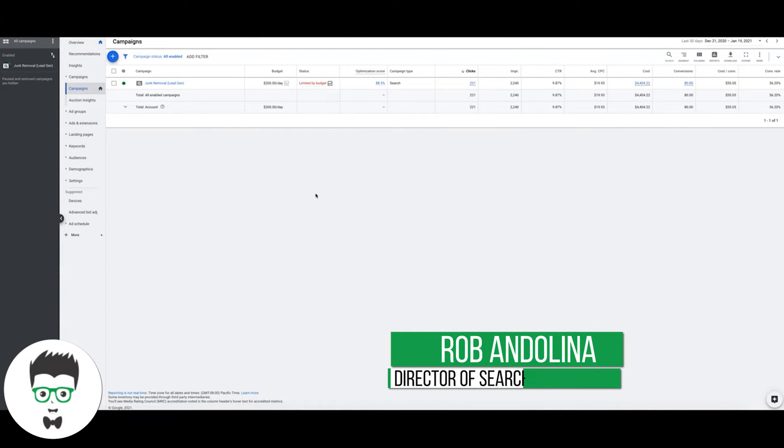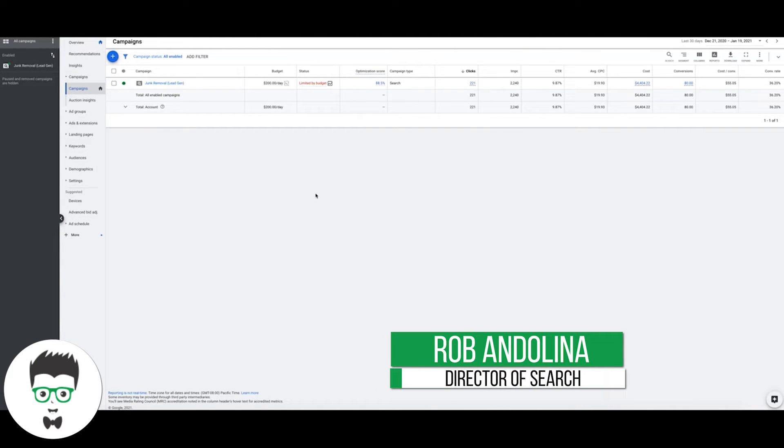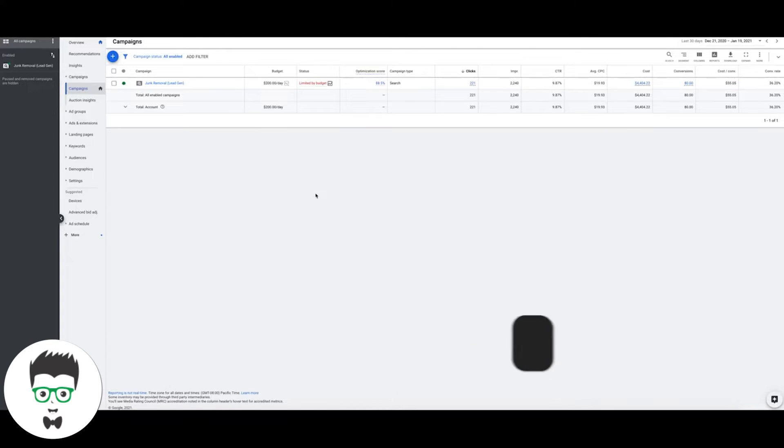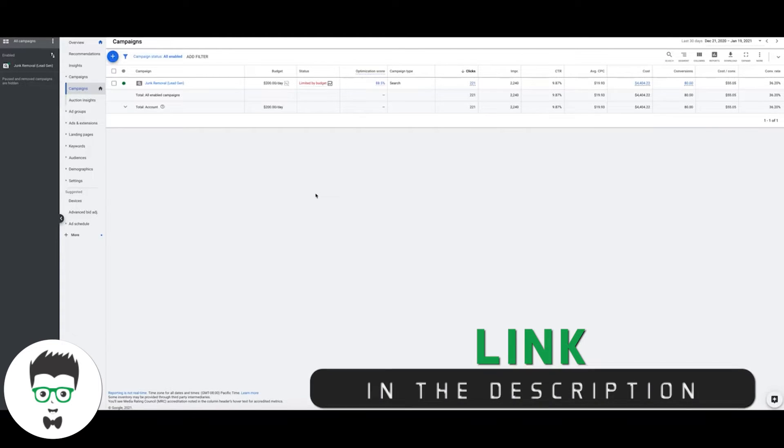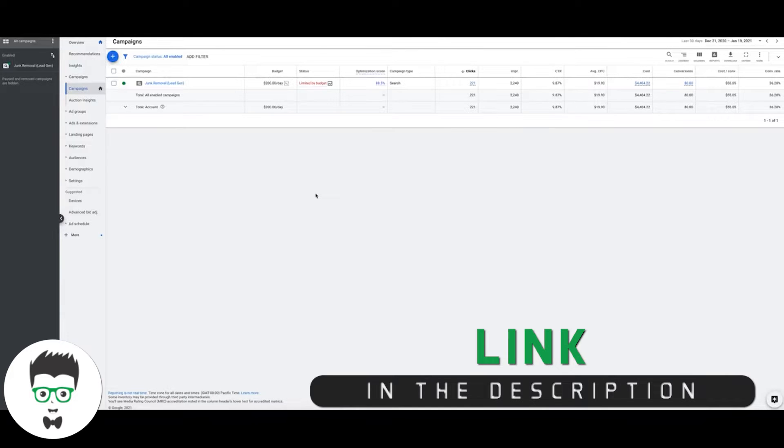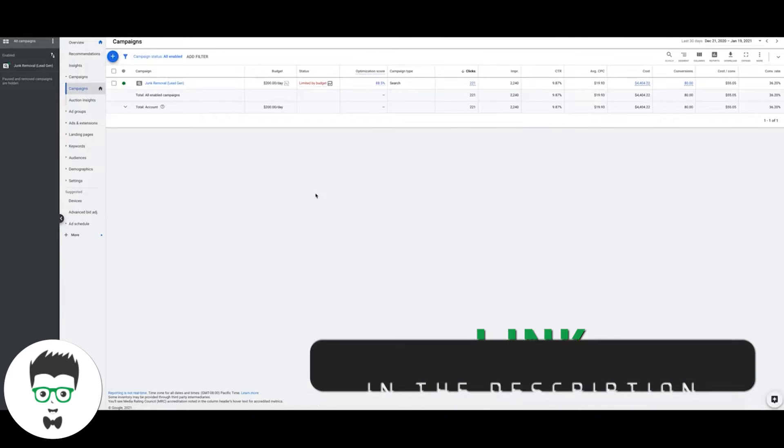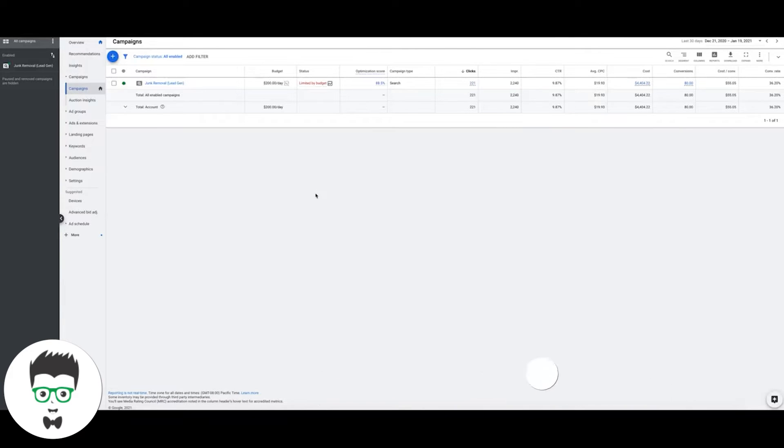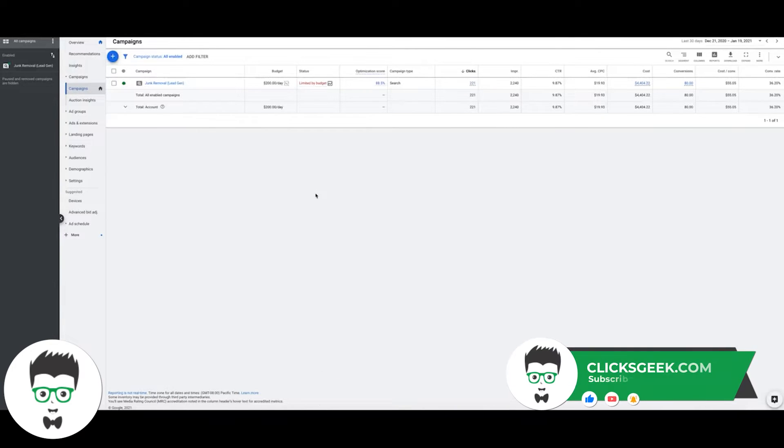What's up guys, welcome to the Clicks Geek channel. This is Rob from clicksgeek.com and in today's video we're going to run through how to create cool, good-looking reports for free using Google's own AdWords or Google Ads platform.